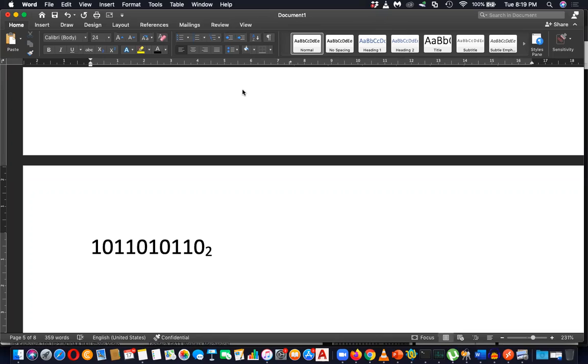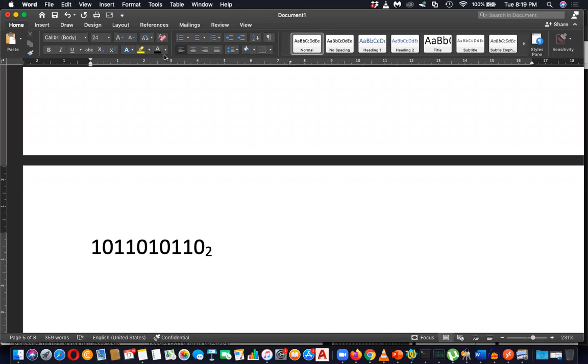Right? Alt plus 68 is letter D. Alt plus 65 is letter A. 66 is letter B if you want simple letters. Letter A. So try to write your name using these numbers, symbols, right?